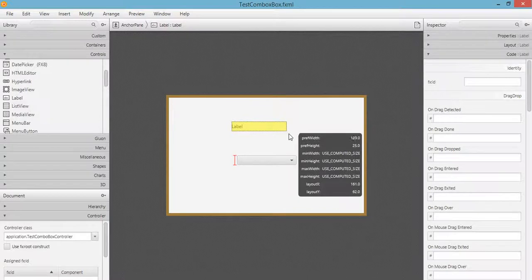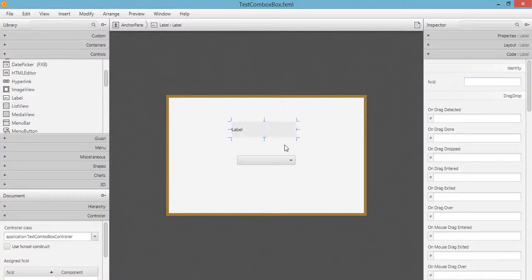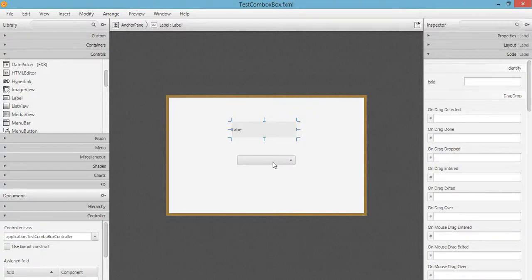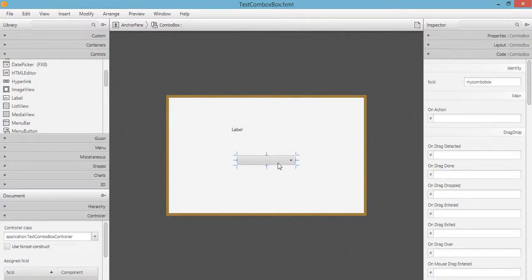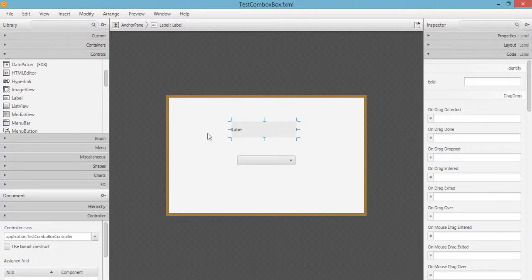What we want to do is every selection or every element selection that we are doing in our combo box should be reflected in this particular label. So let's set the properties of our label first.